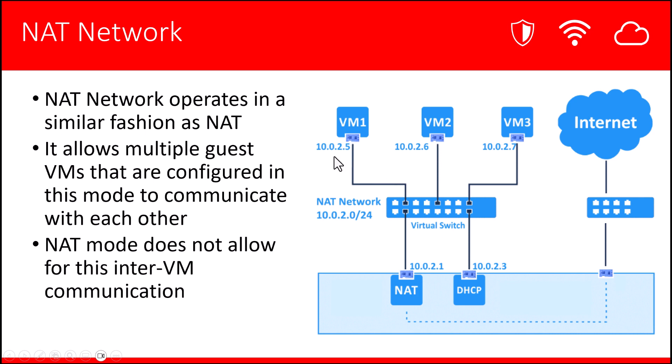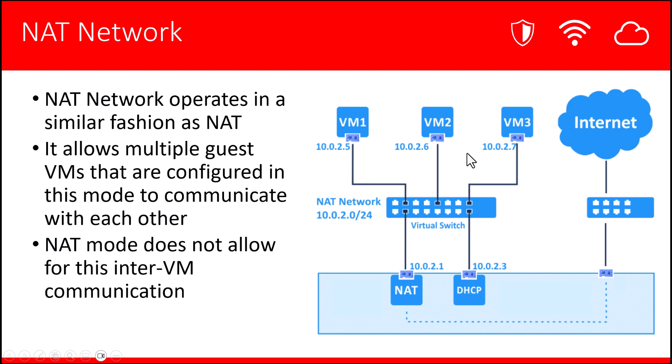In this case, we see VM number one is at 10.0.2.5, VM2 is at 10.0.2.6, VM3 is 10.0.2.7. So all of these VMs are operating on the 10.0.2.0/24 network. The NAT Network mode allows inter-VM communication while also being able to access external resources. Each of the VMs have to be placed on the NAT Network mode.